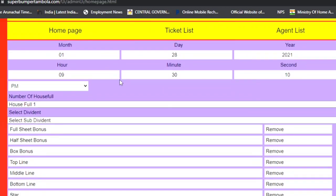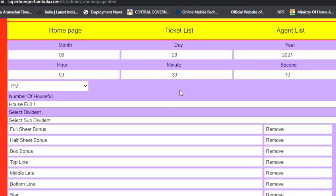In this admin panel, the key thing to focus on is how to start the game — that requires setting the right date. Today's date is June 28th. You set the date, time, and year correctly here. For example, you can set the hour to 9 PM or 8 PM, and then set the minutes and seconds accordingly.